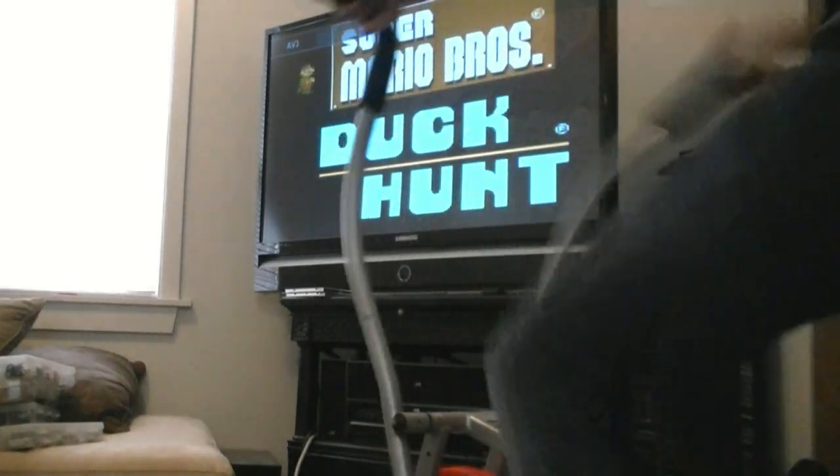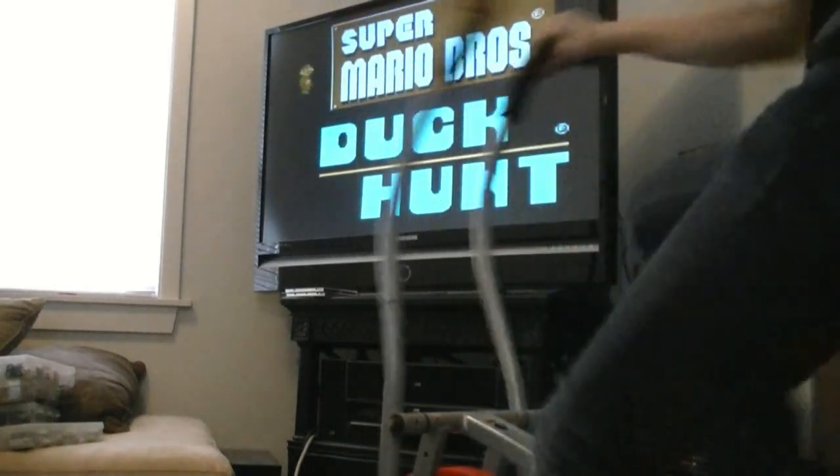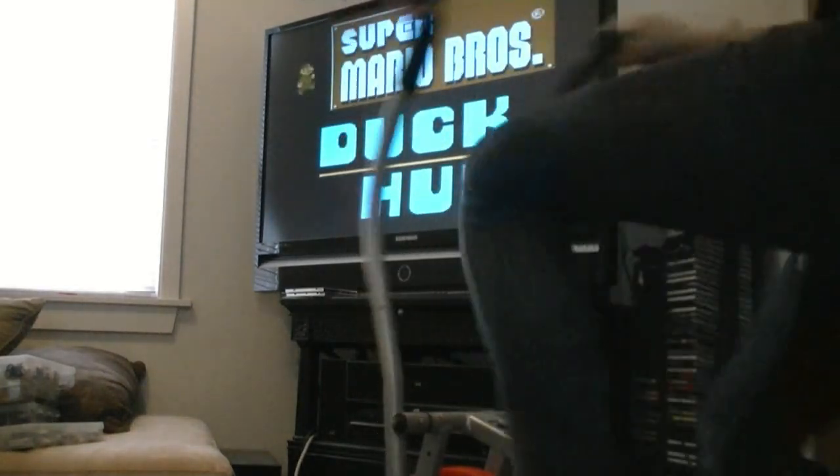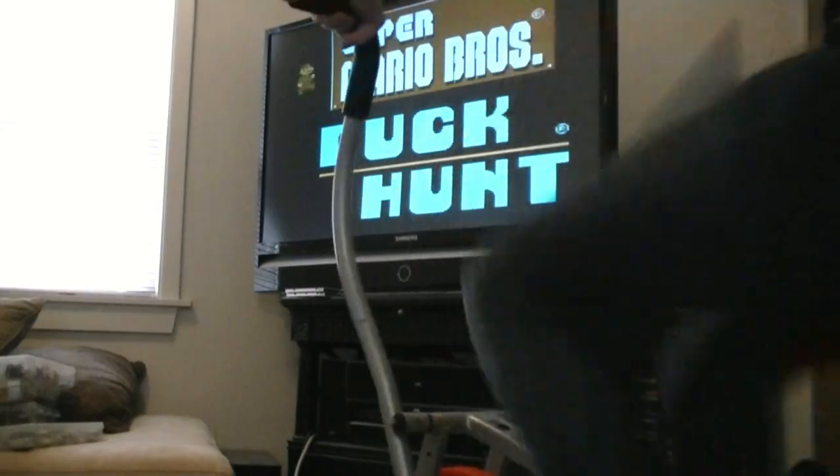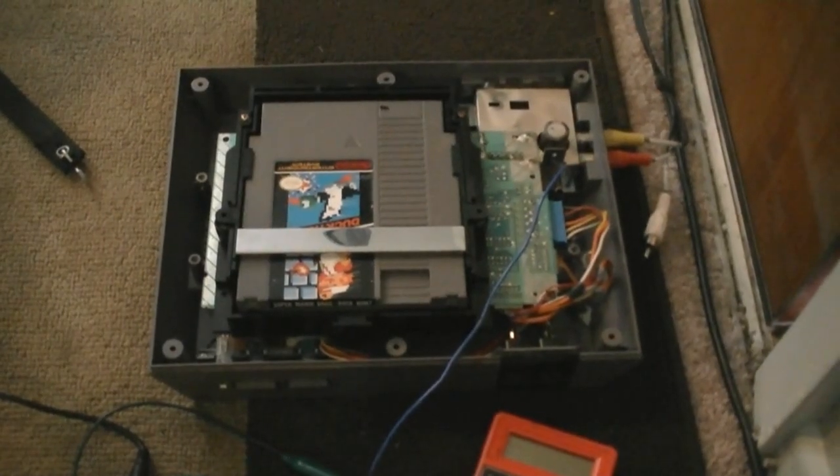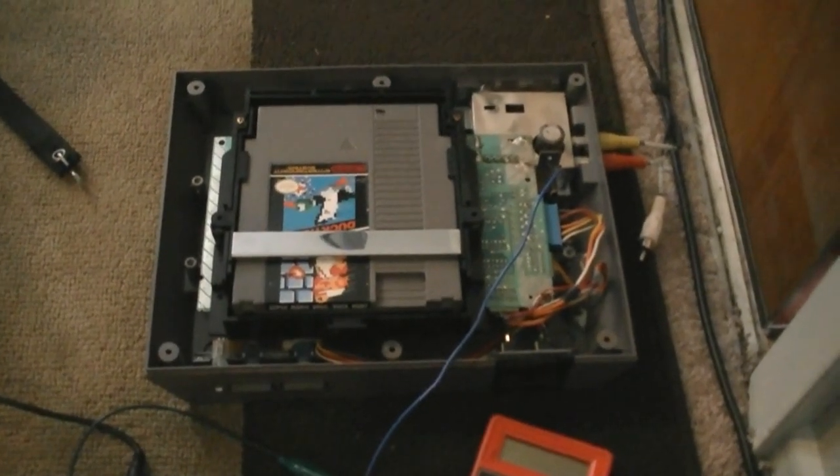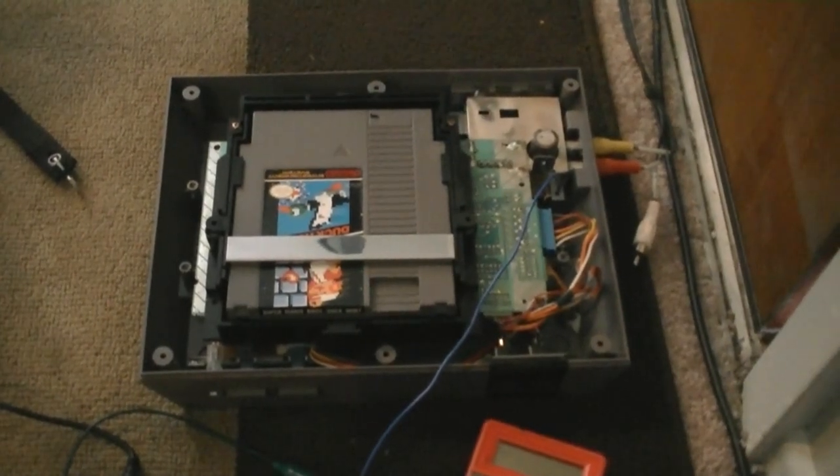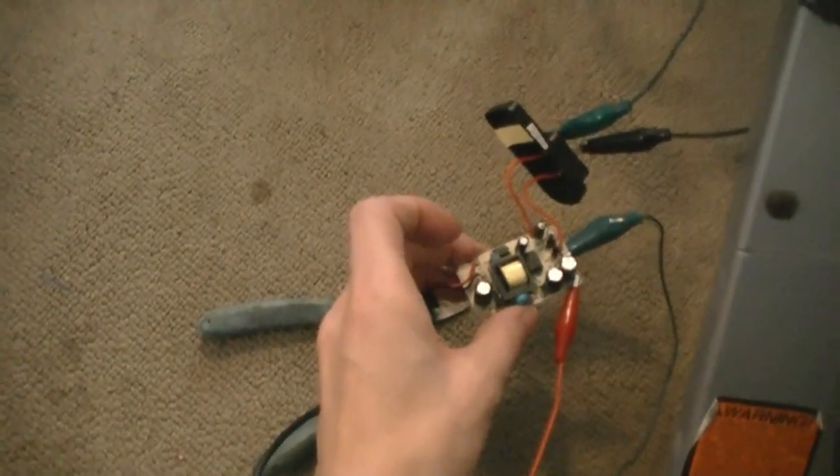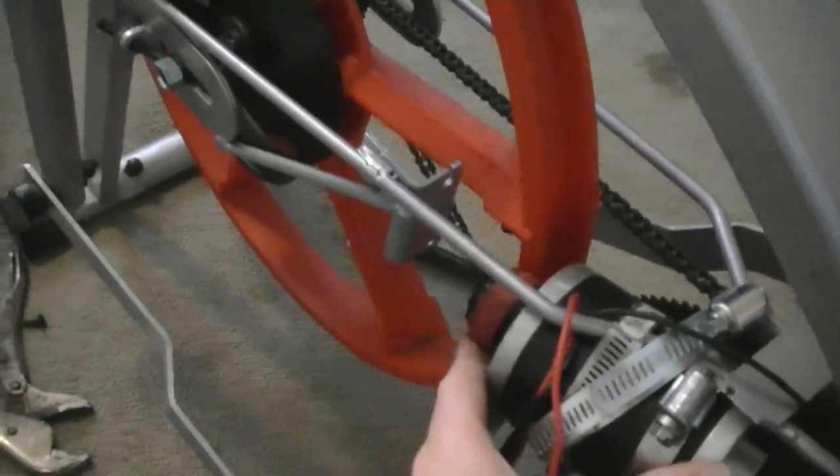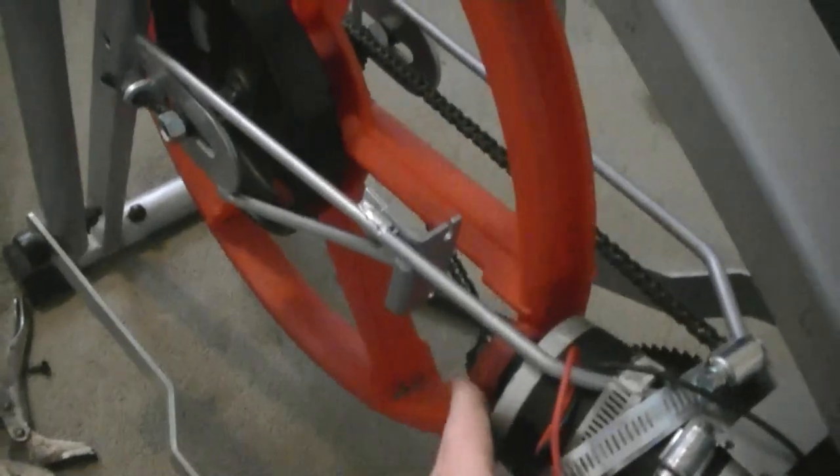Got the Nintendo going. Modified Nintendo Entertainment System to work without a linear regulator. Replaced with a switching regulator driven by exercise bicycle generator hooked to the flywheel.